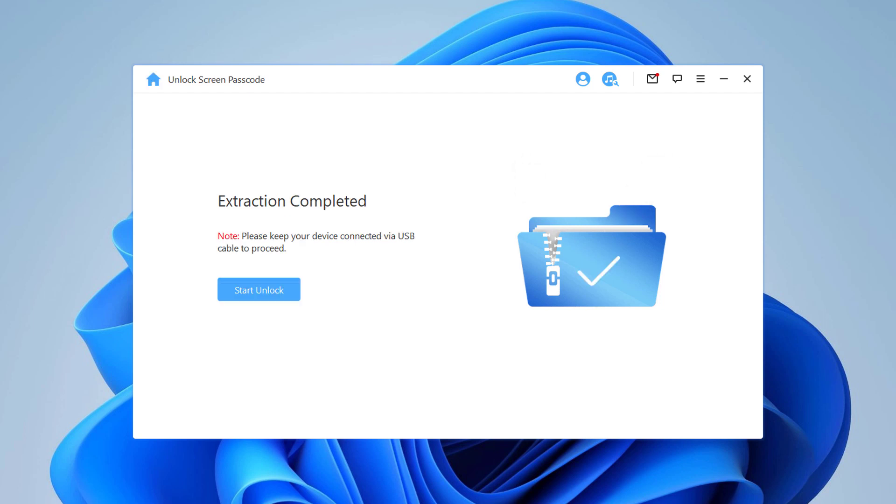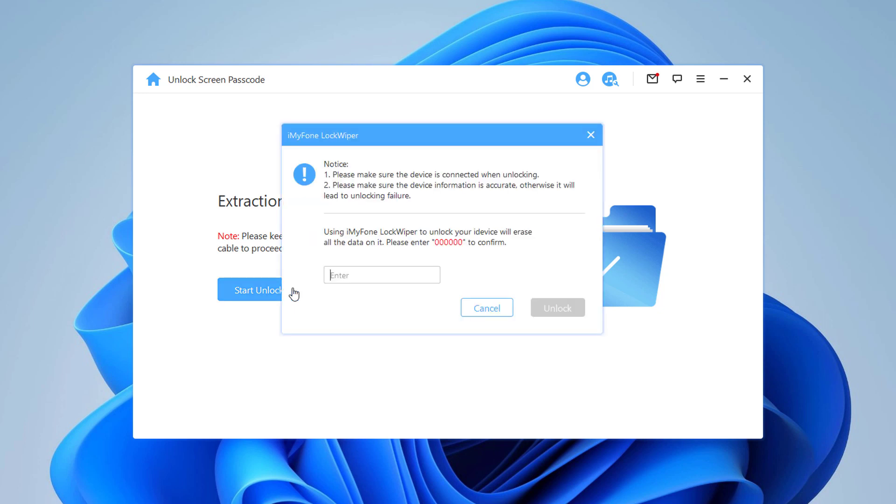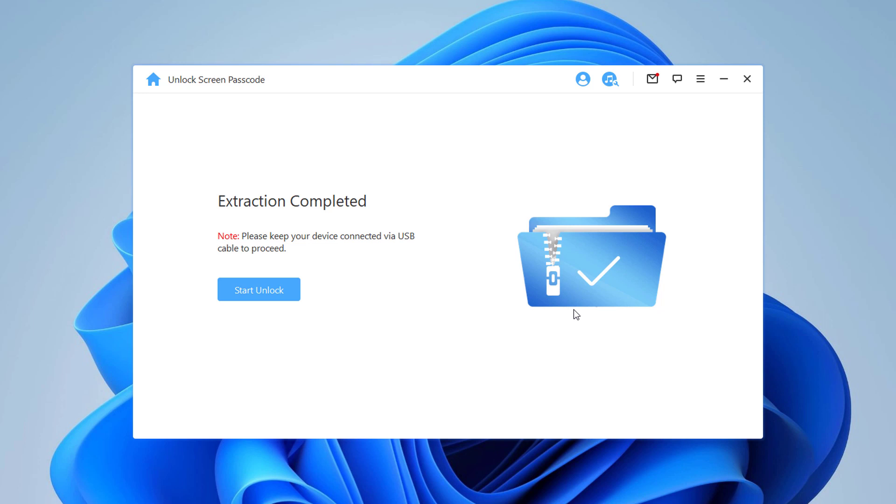Click on start unlock to begin. Please keep your device connected to PC via USB cable during the unlocking process. Please read the notice carefully and enter 000000 to double confirm you are agreeing to unlock your device. Then click unlock.